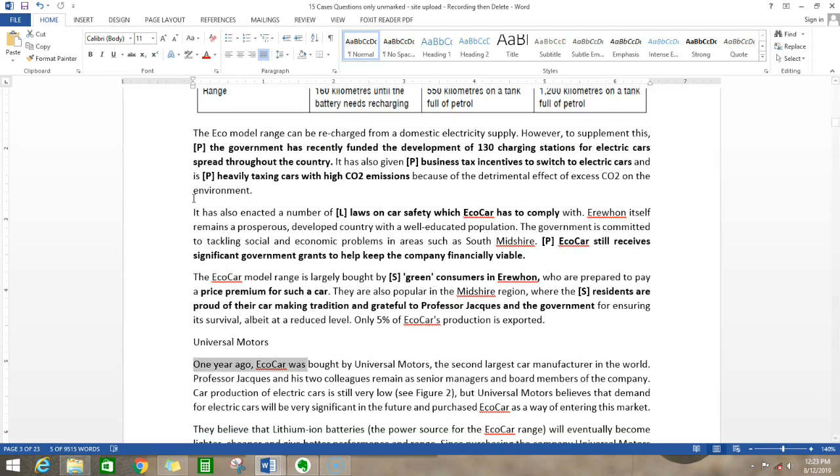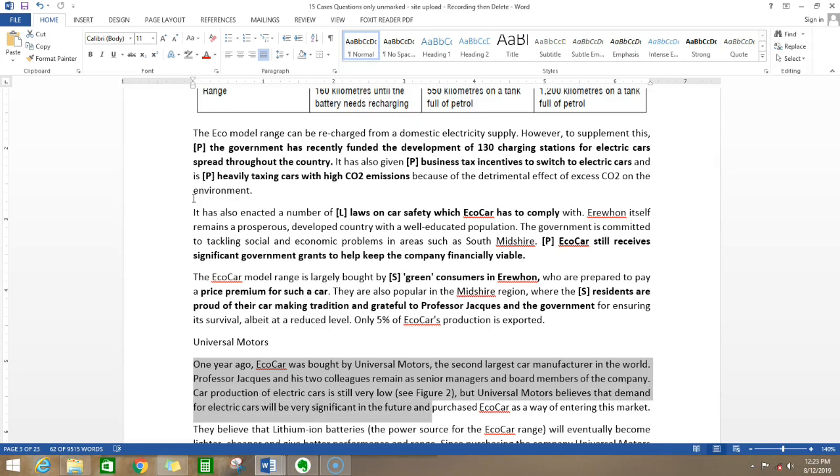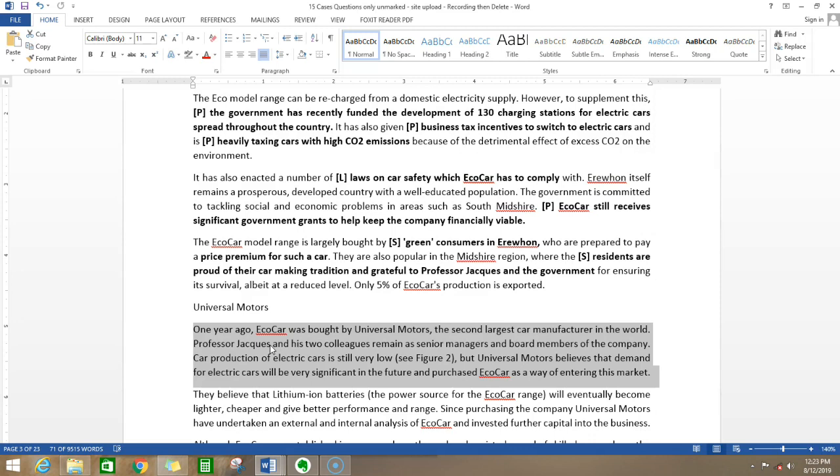One year ago, eco-car was bought by Universal Motors, the second largest manufacturer in the world. Professor Wies and his two colleagues remained as senior managers and board members. Car production of electric cars is still very low, but Universal Motors believes that demand will be very significant in the future and purchased eco-car as a way of entering the market. This is not such a relevant answer because it's about one company buying another company. We're not bothered about that. We're bothered about the entire electric car industry.